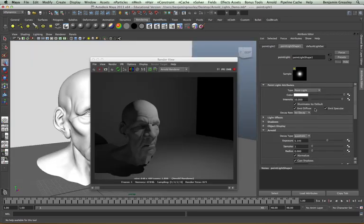The other consideration from the point light attribute menu is the emit diffuse and emit specular controls. This allows us to specify if a light can interact with the diffuse contribution of a shader or the specular contribution of the shader as well. So if we have a particularly strong point light and we don't want it to give us a specular highlight, we're able to turn off emit specular so that we just get a diffuse contribution on our shader.